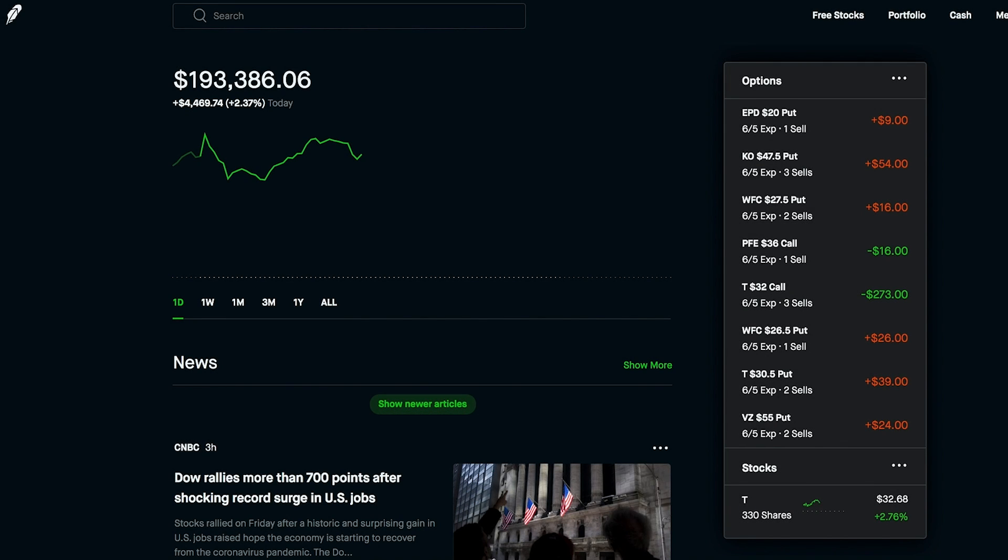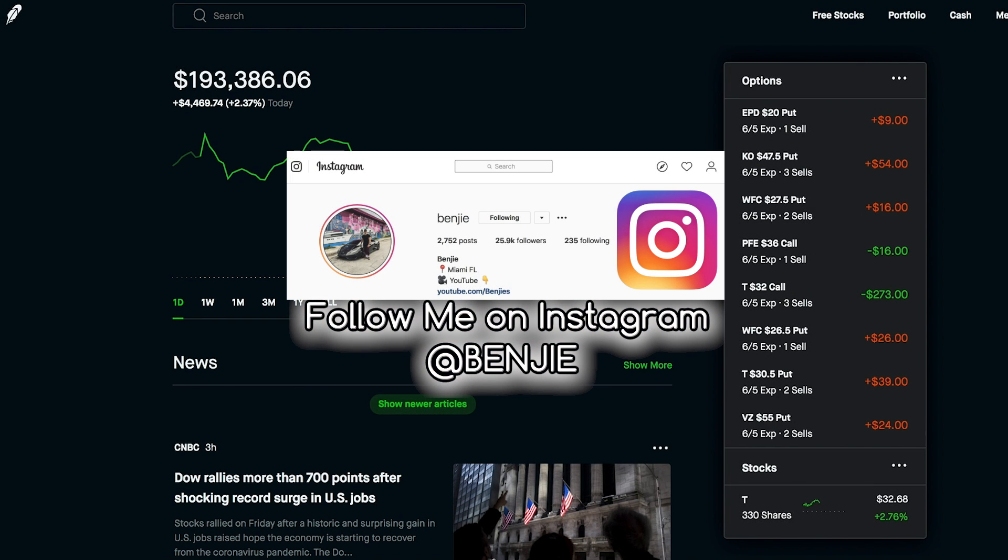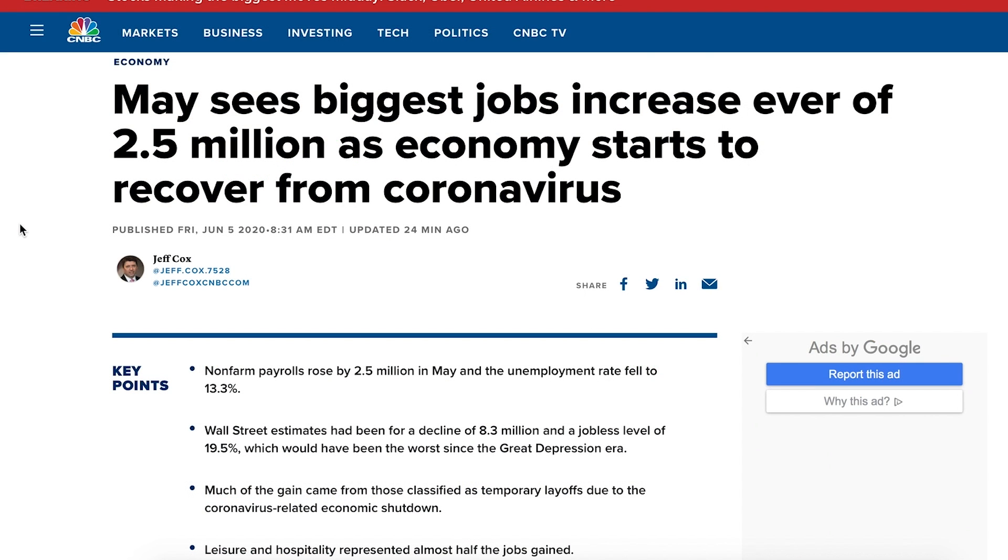What is up you guys and welcome to another video. My name is Benji and this is week number 34 of investing with the Robinhood app. The jobs report came out this morning and there's been a huge increase, actually 2.5 million, as the economy starts to recover from the coronavirus. Keep in mind this is trailing data.